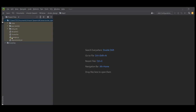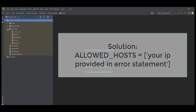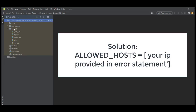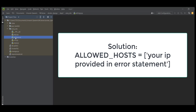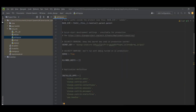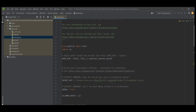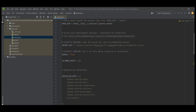So this is my project. Go to your main project folder — this is the main folder, and this is my app inside the project. This is the main project folder. Go there and locate your settings.py file. Open it up, scroll down, and search for ALLOWED_HOSTS.